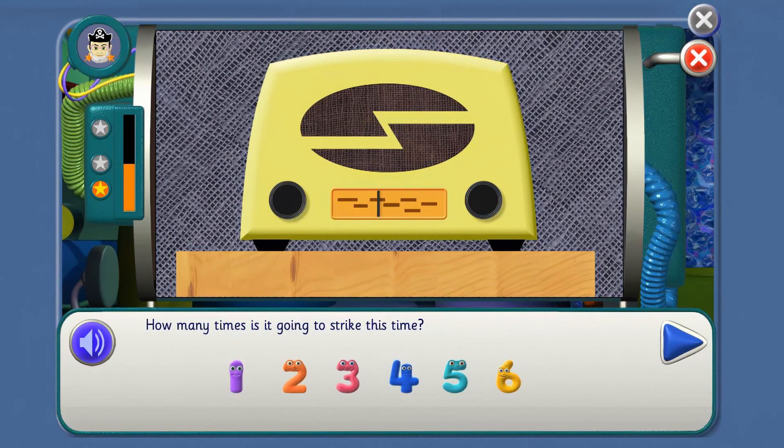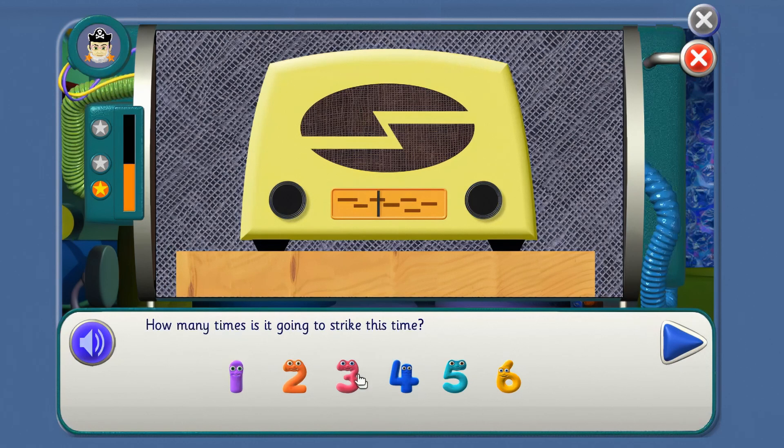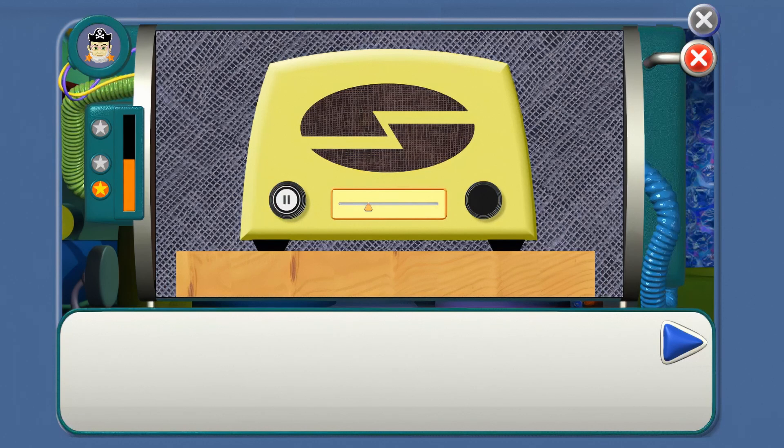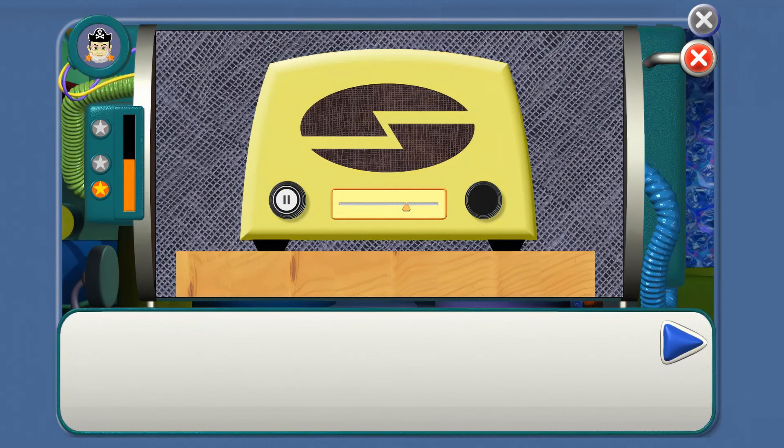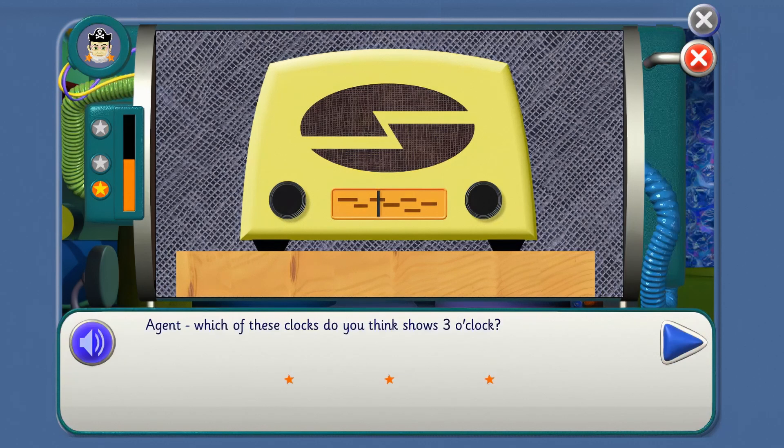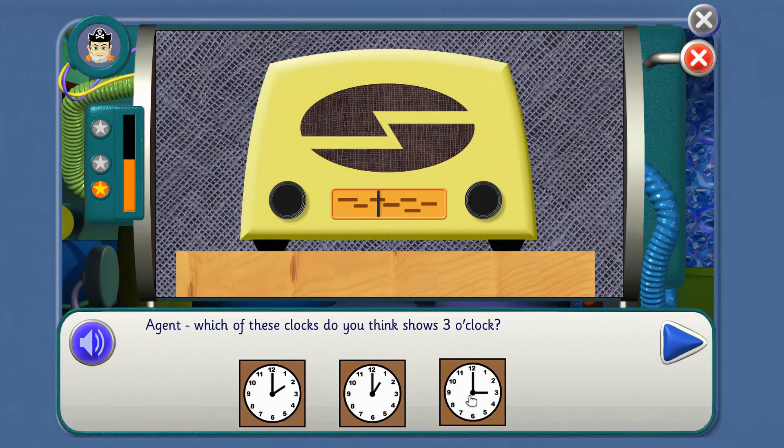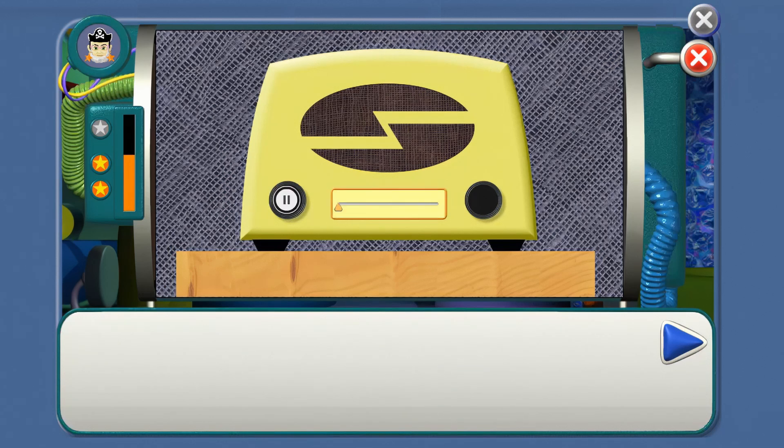It's going to bong again! How many times is it going to strike this time? We've had one and two, so next is three. Good. It's going to bong again. Count the stripes. One, two, three. And three squeaks, and three more mice. What will they say? The clock struck three, the mice say yippee. Agent, which of these clocks do you think shows three o'clock? Where's the little hand pointing to three? Yes.